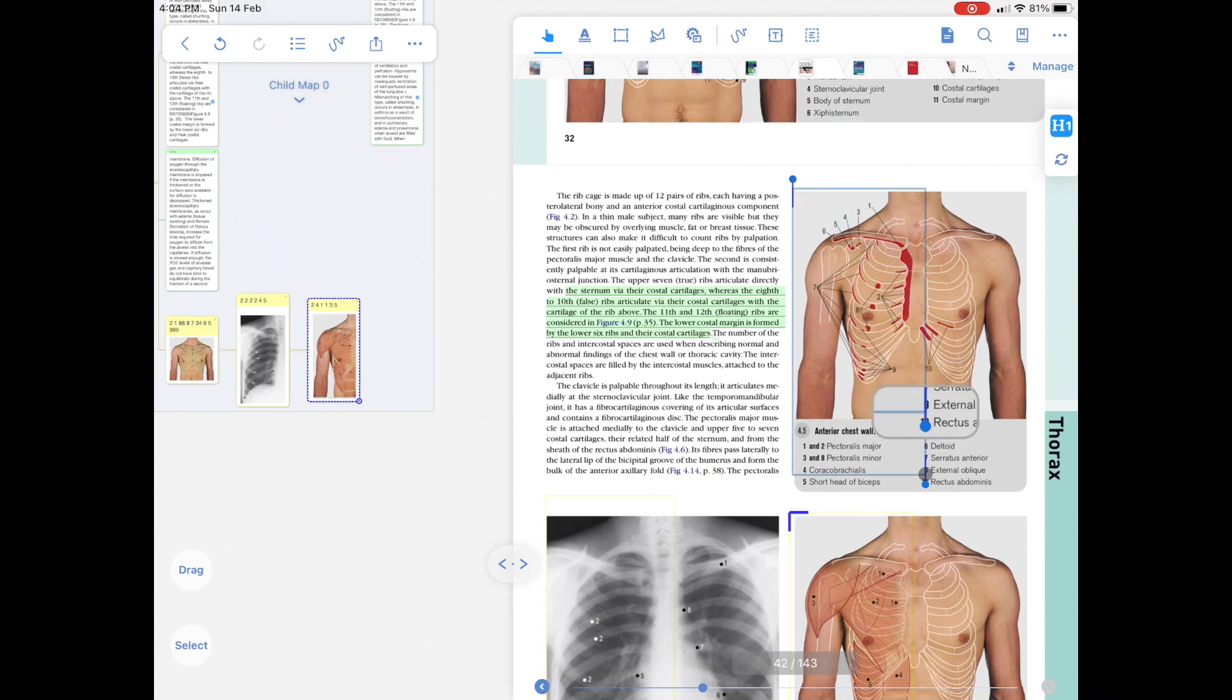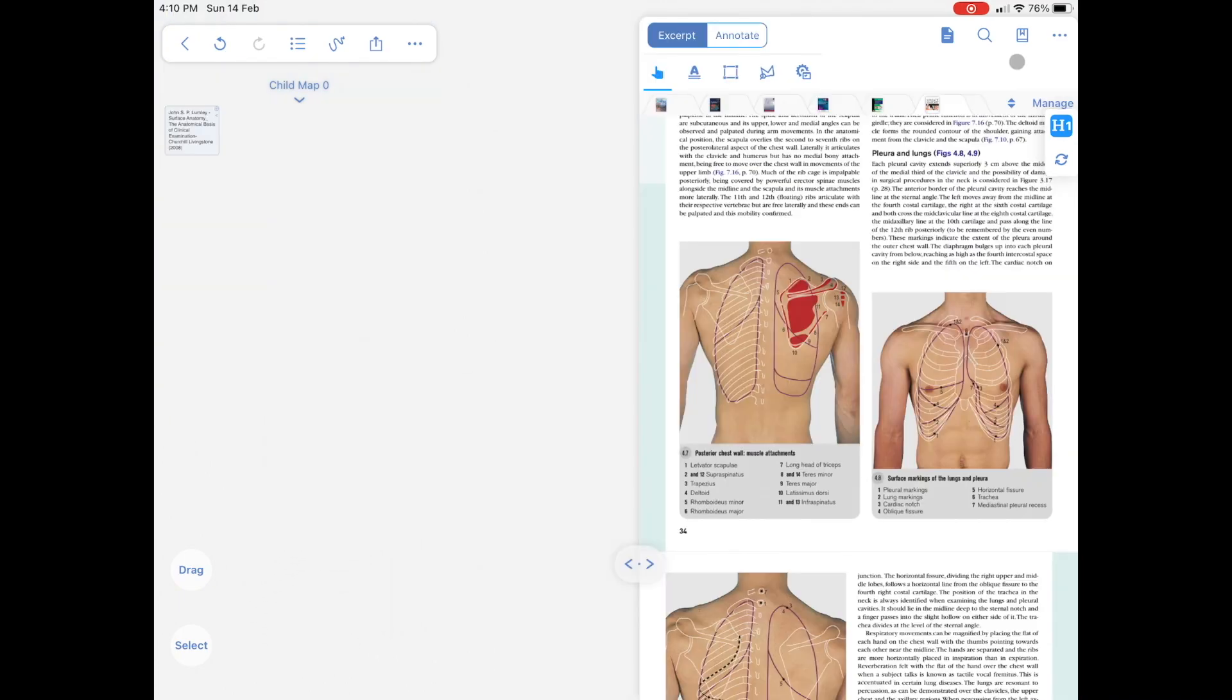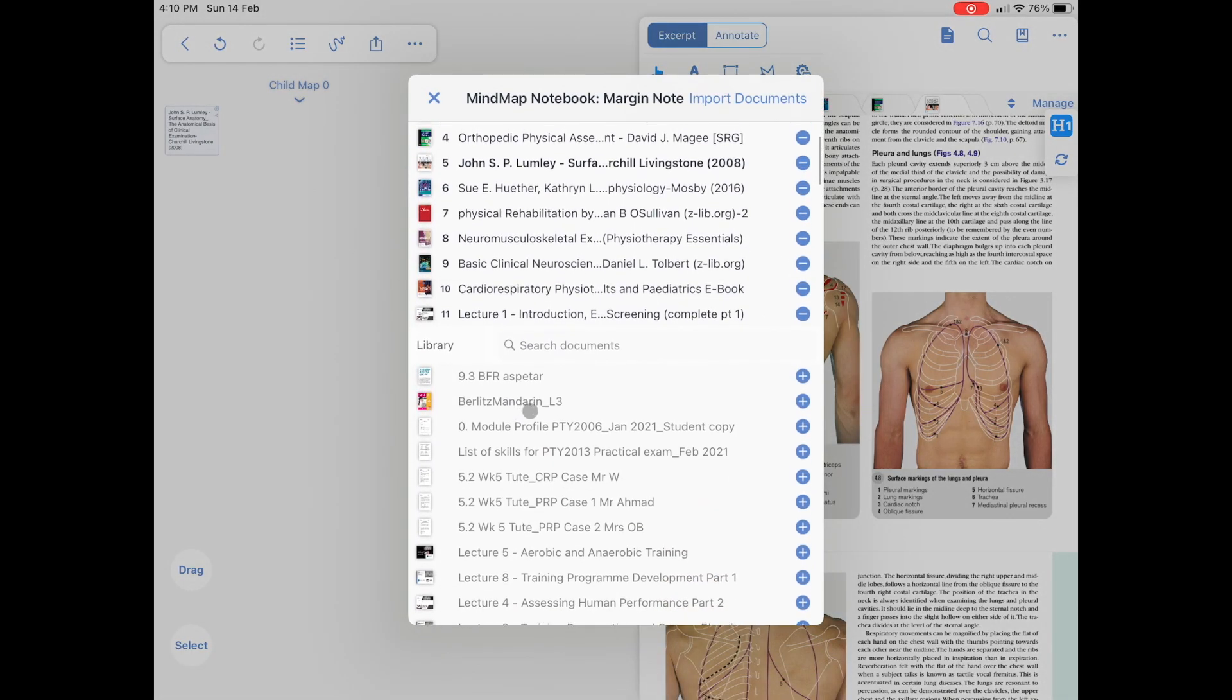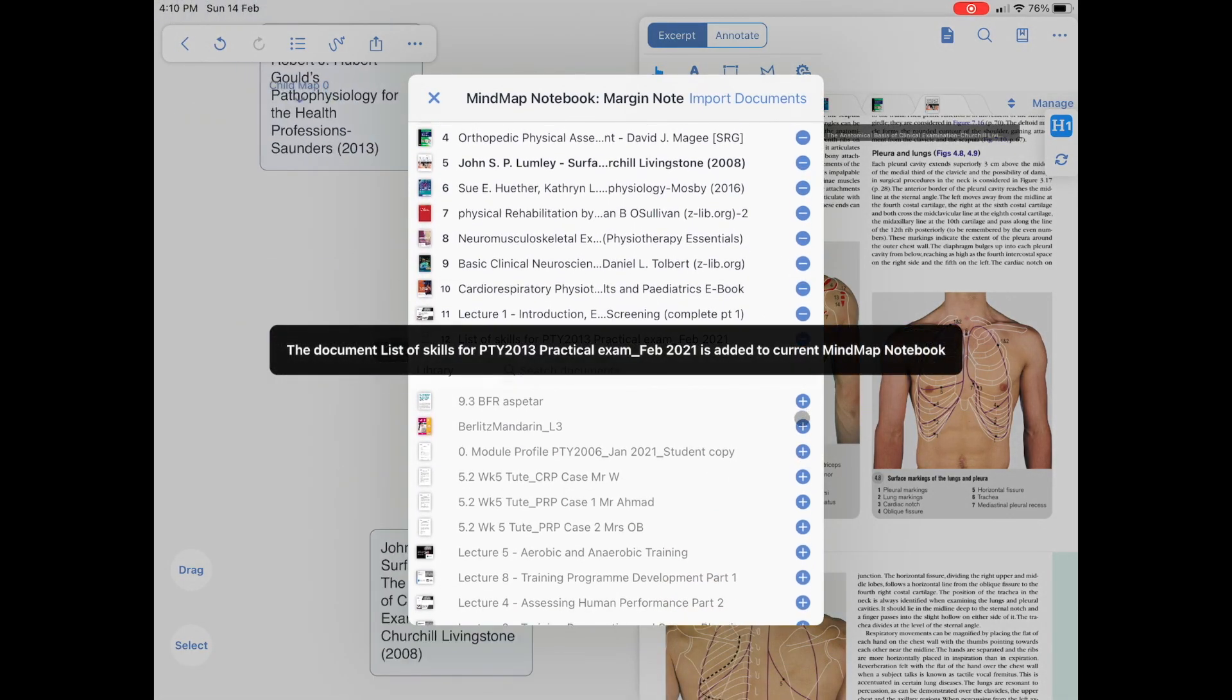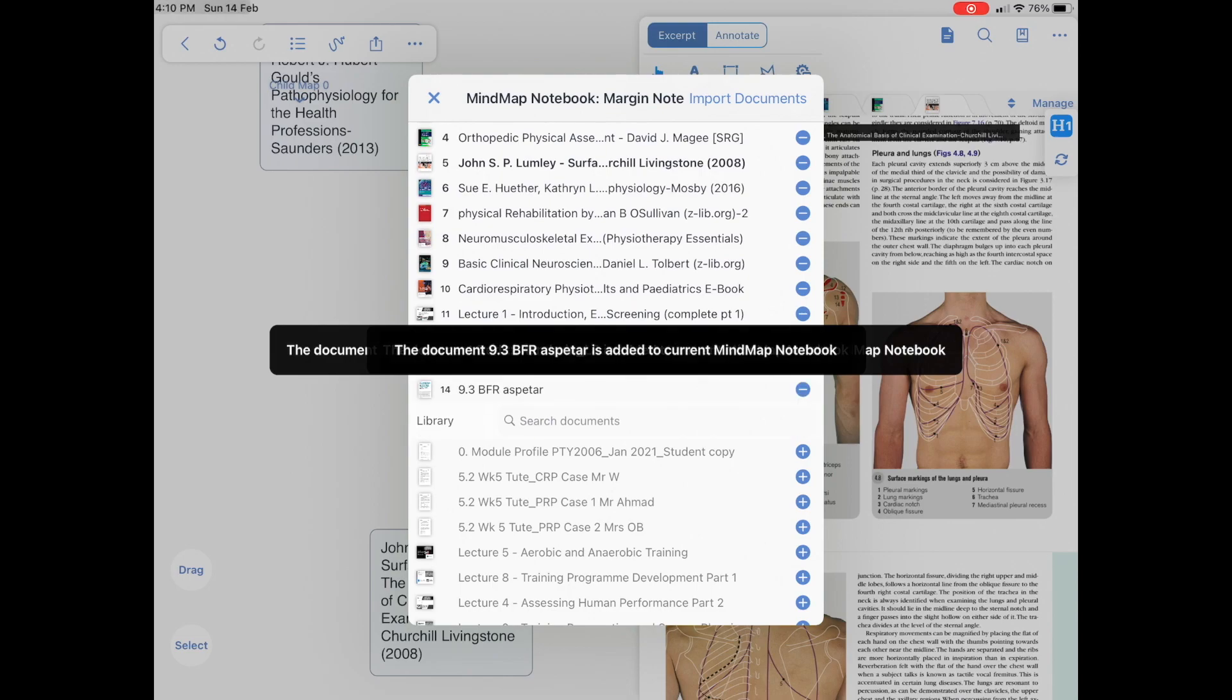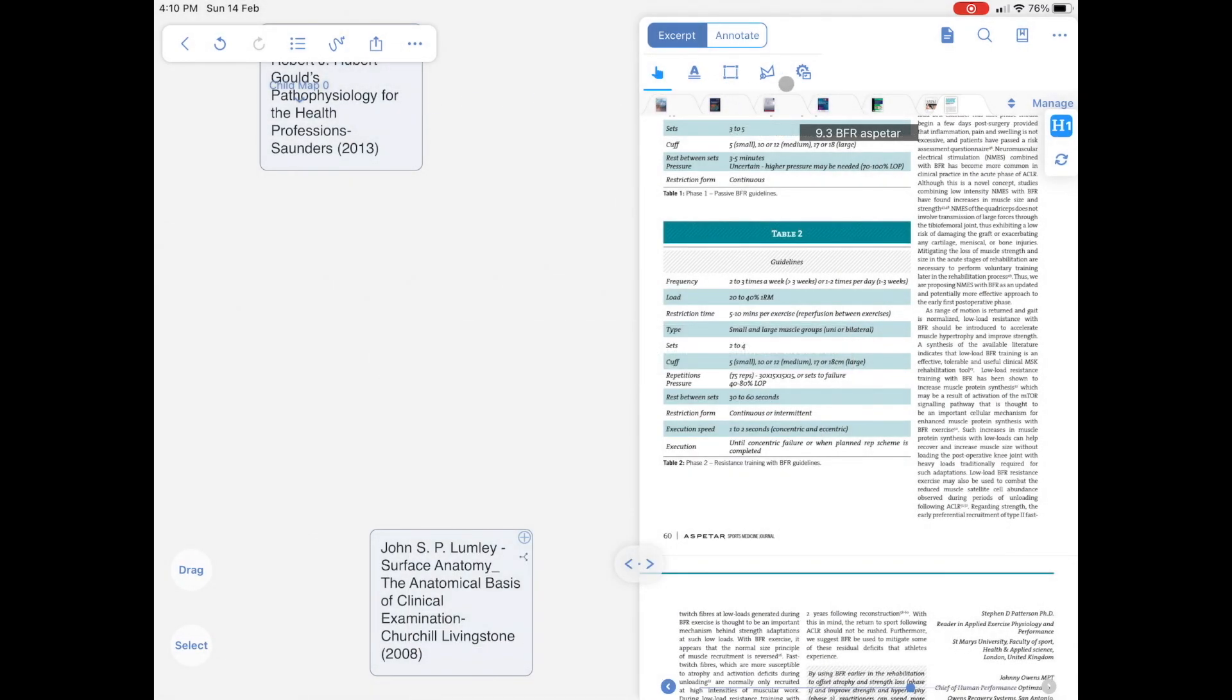So let's get started with what MarginNote3 is about. First of all, you can easily add in many PDFs and other documents to annotate on them. That's just a basic function and that's not what MarginNote is about.